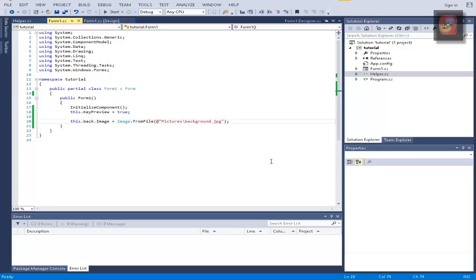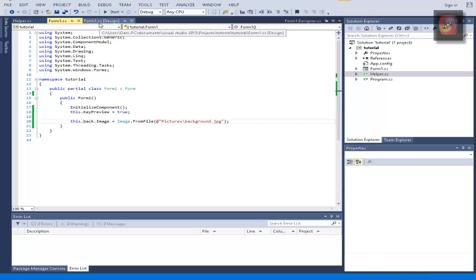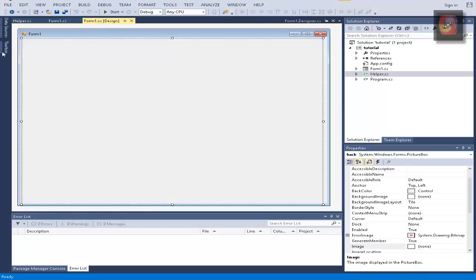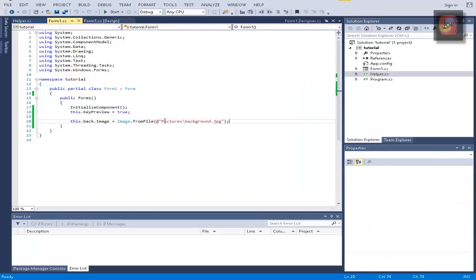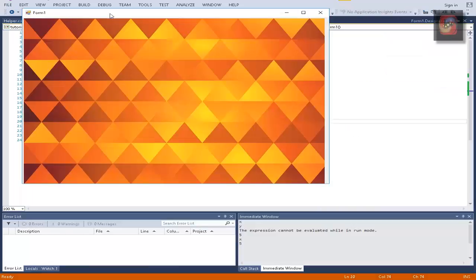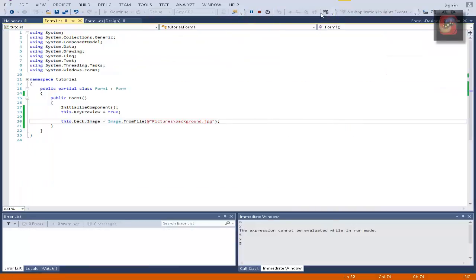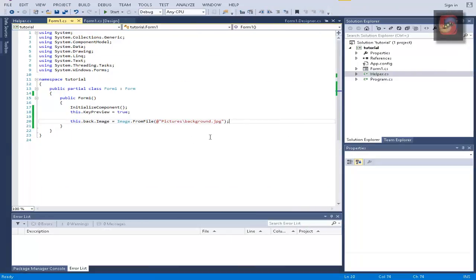What is up guys, this is Krenzy here and this is part 3 of this tutorial. As you can see I removed the donut and removed all this code we had here. Now all we have is the form and I'm going to show you the fourth way to blend two picture boxes, one of them transparent in front of a background picture box.